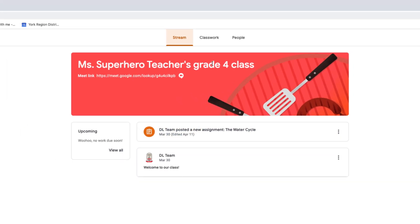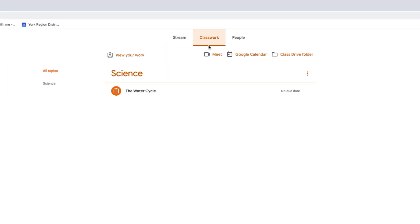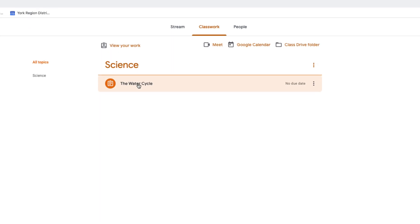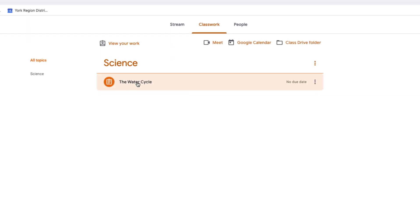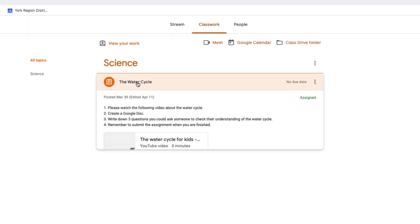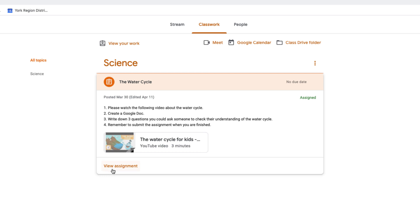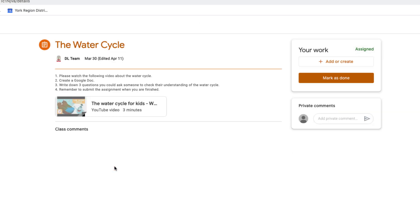Teachers post tasks for students on the Classwork tab. Click on the title of the assignment to see more information. Click on the View Assignment to see detailed information.